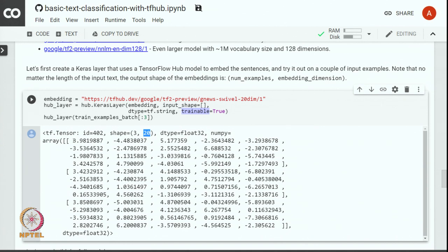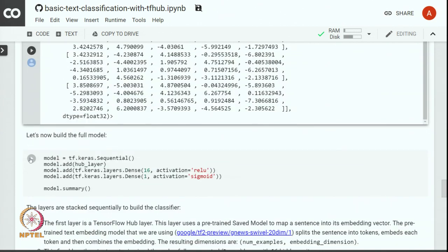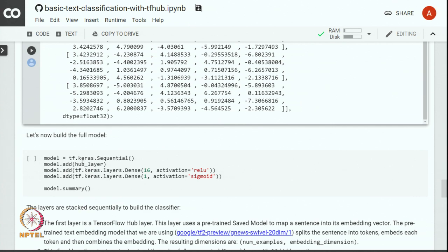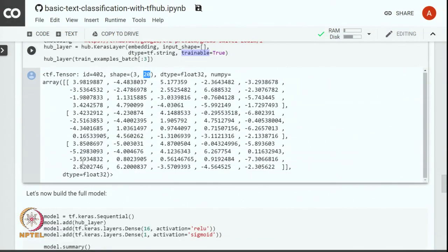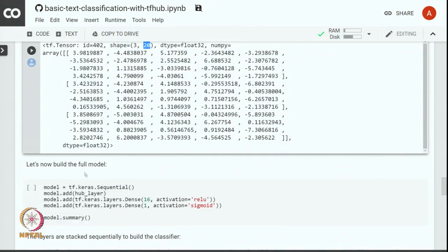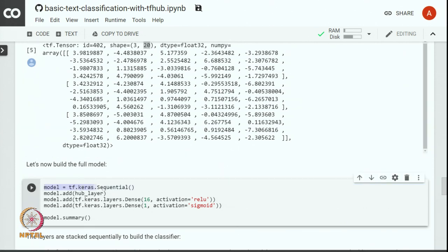Let us build a full model and let us see how to use this particular hub layer inside the full model. Now,